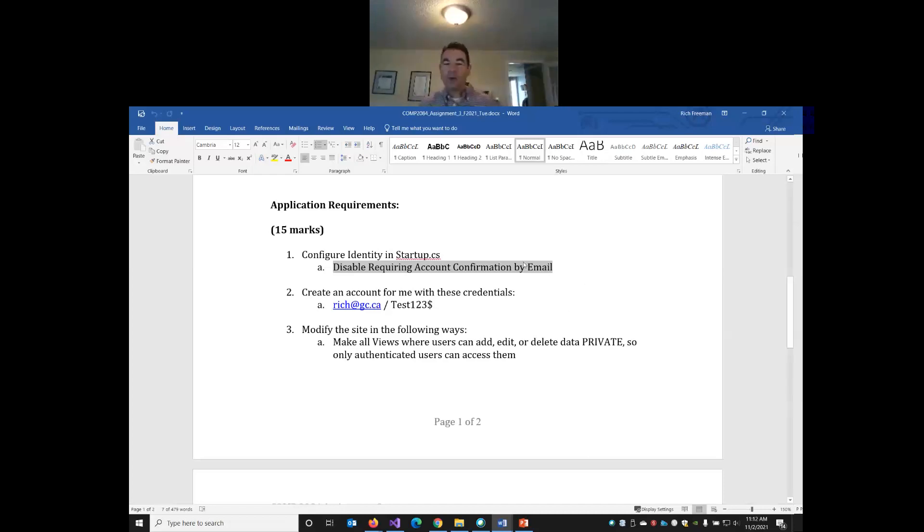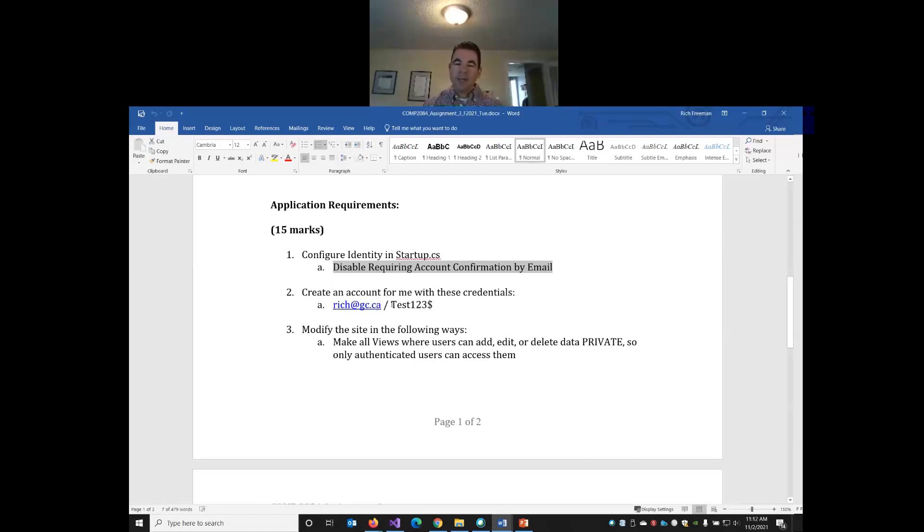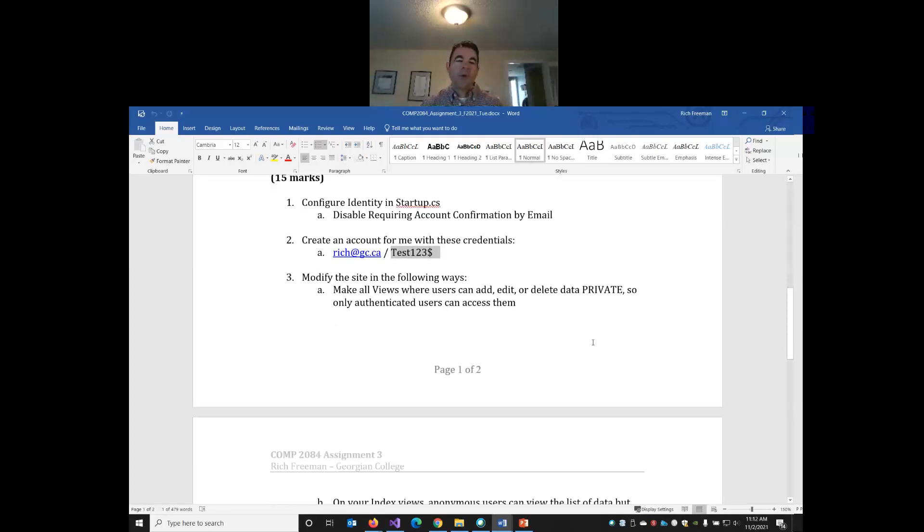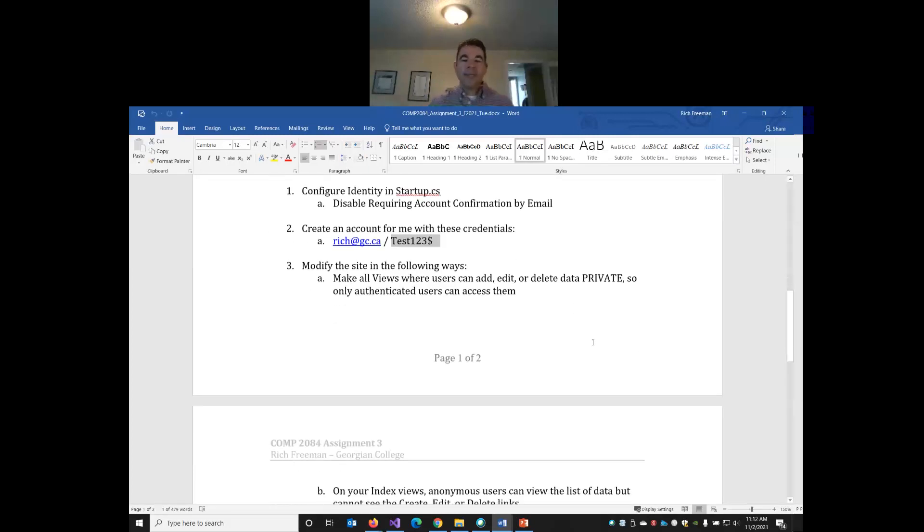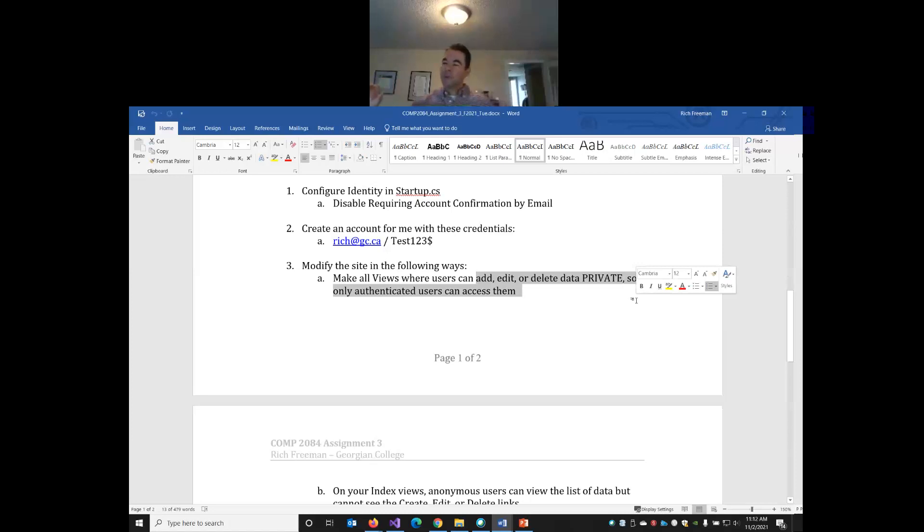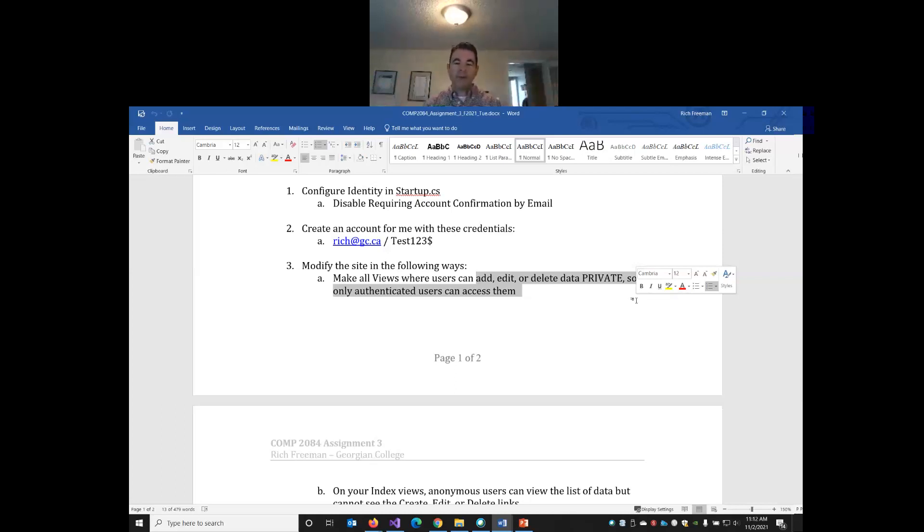Then I want you to create an account for me. So this way, when I have 35 assignments to mark, I don't have to go and register 35 times. So please register an account using rich at gc.ca and use our same password we've been using in class of test123 with a capital T. That way, I can just log in to everybody's site with this set of credentials. You're then going to make changes to your site. So all the views for adding, editing, and deleting, all the methods there are private. So only authenticated users can access them. You do not need different user roles. I'm not asking you to include authorization with different levels of roles and permission.